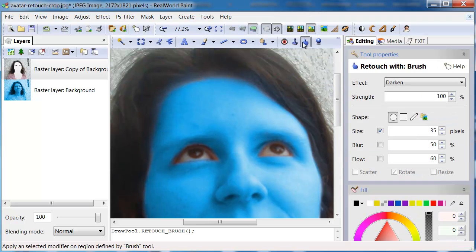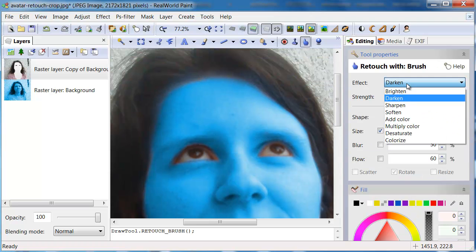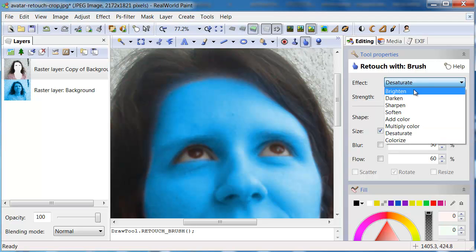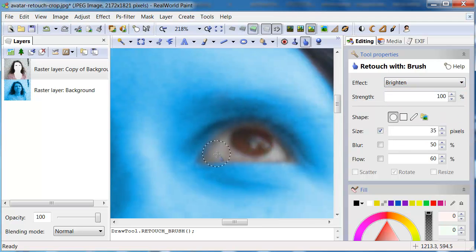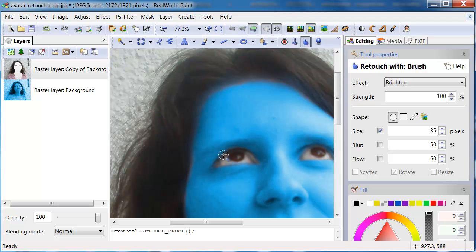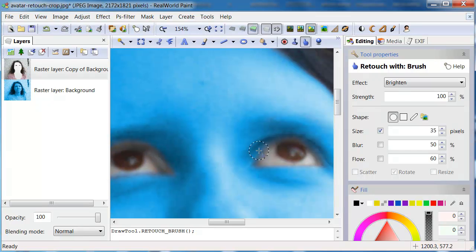Let's remove the pink regions around the eyes. Switch to the upper layer and activate the Retouch tool. Set its mode to Desaturate and make the pink color gray. Then change the mode to Brighten and make the eyes slightly brighter.